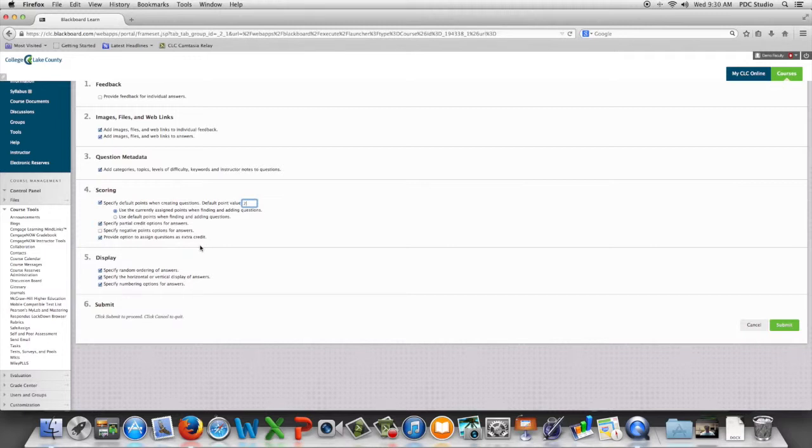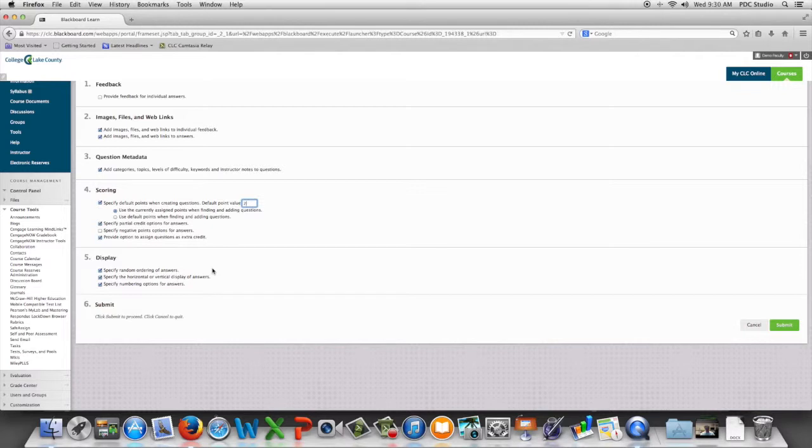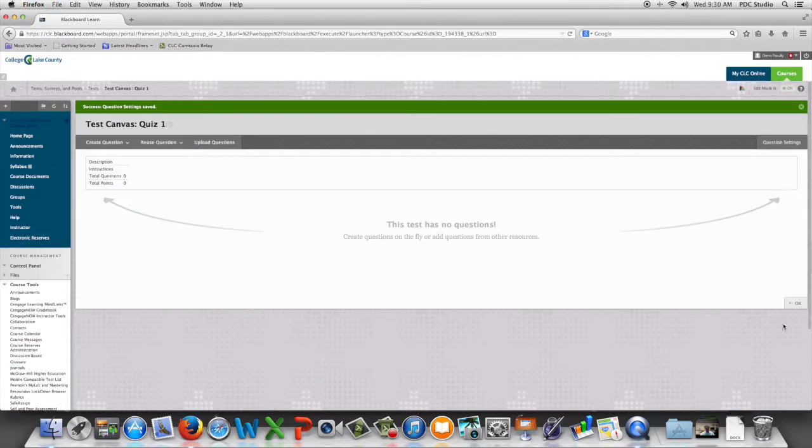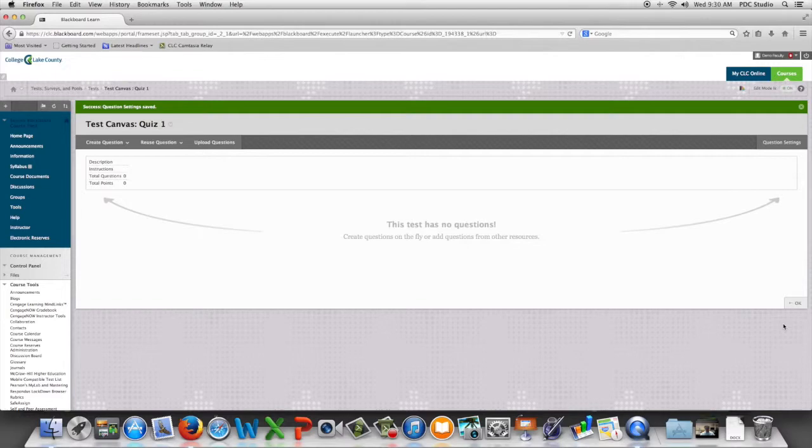If we want to be able to choose a random order or how questions are displayed or the number of options for an answer, we can also set that. When we're happy with our settings, we're going to come over here and click submit. And now we're ready to begin adding our questions to the test canvas.